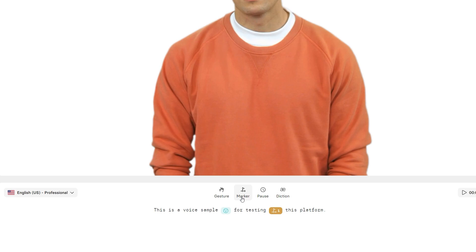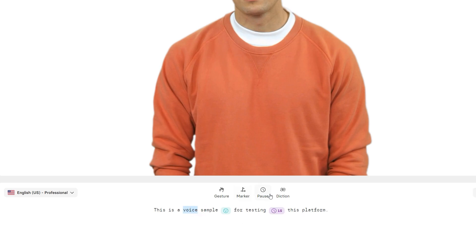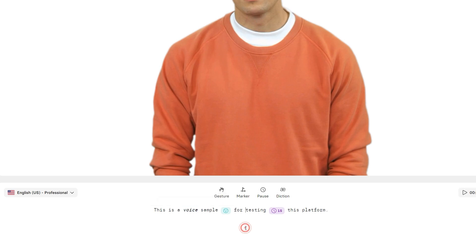You can add markers which are helpful for animating shapes and graphics in the video. Put a pause within your script and video with a custom duration. And finally, we have a super cool feature which is diction. You can highlight any specific word in your script and add its pronunciation with this feature to help the AI generate accurate pronunciations of words which are different than the normal language.